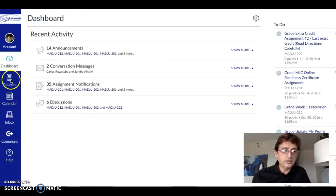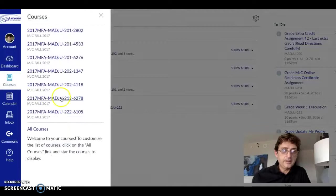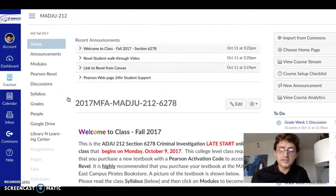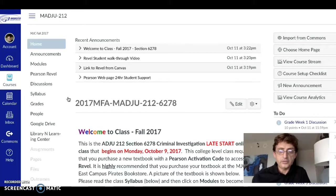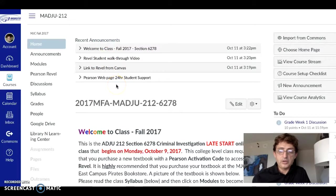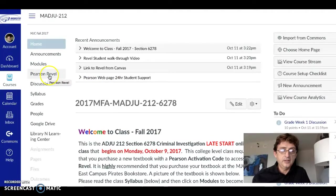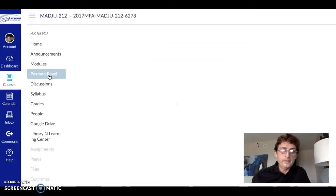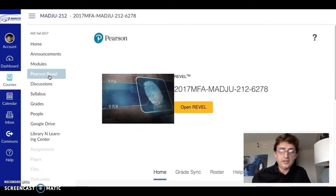If you're looking at the screen, we're going to click on Courses and I'm going to be selecting the criminal investigation course. This is a late start class that began in fall 2017. This is the entry page that you would normally see. We're going to be moving over to Pearson Revel — it's right here on the left-hand side of your screen. Click on Pearson Revel and once it loads you'll see a yellow button that says Open Revel.